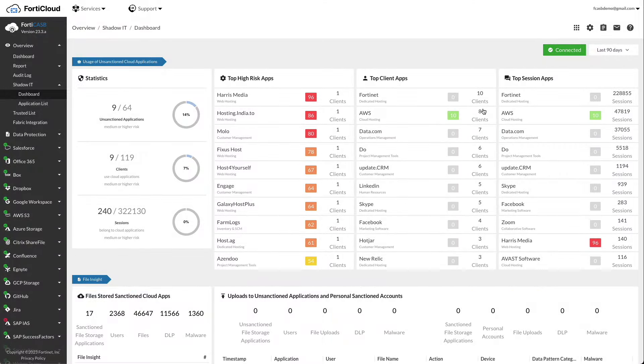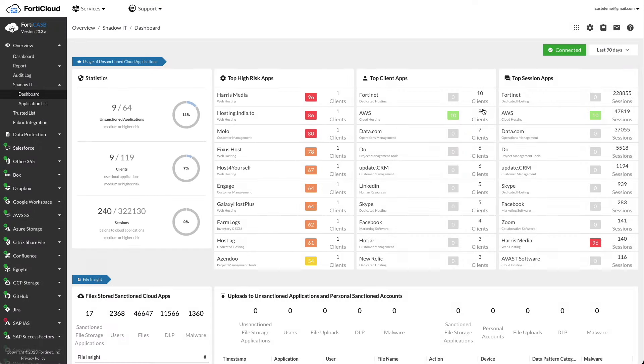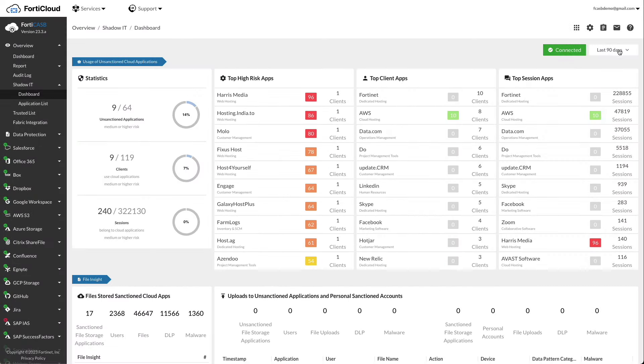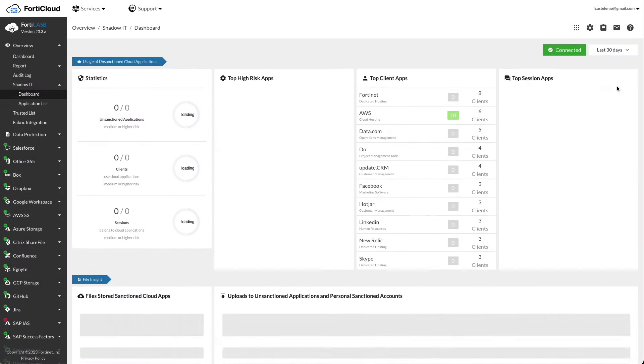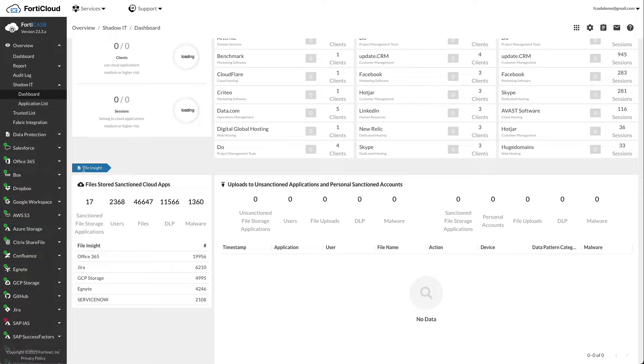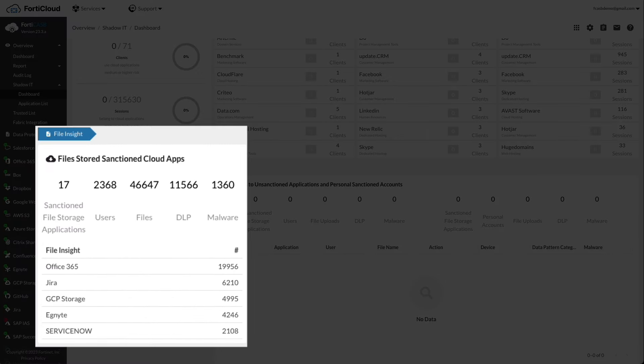FortiCASB also displays statistics and percentages of applications, clients, and sessions using pie charts. The top high-risk client and session apps displays all applications monitored by FortiCASB. Filter the list using the time range box on the top right. File Insights shows the total number of sanctioned cloud applications the organization is using, the total number of users, and the total number of files stored in each cloud application.